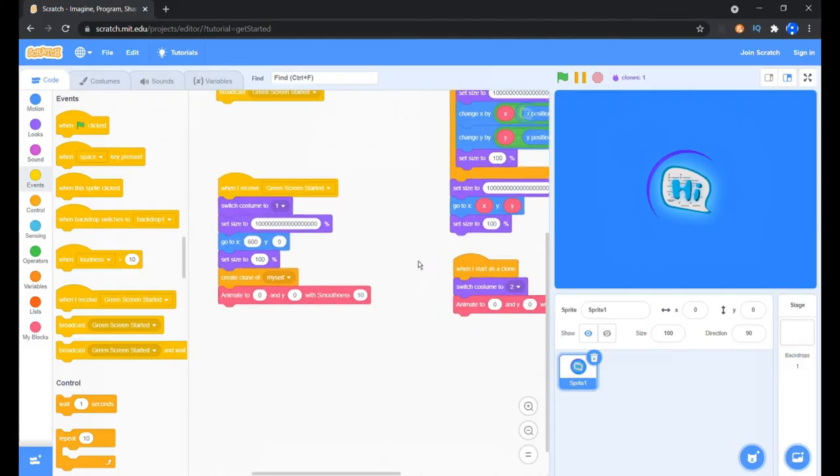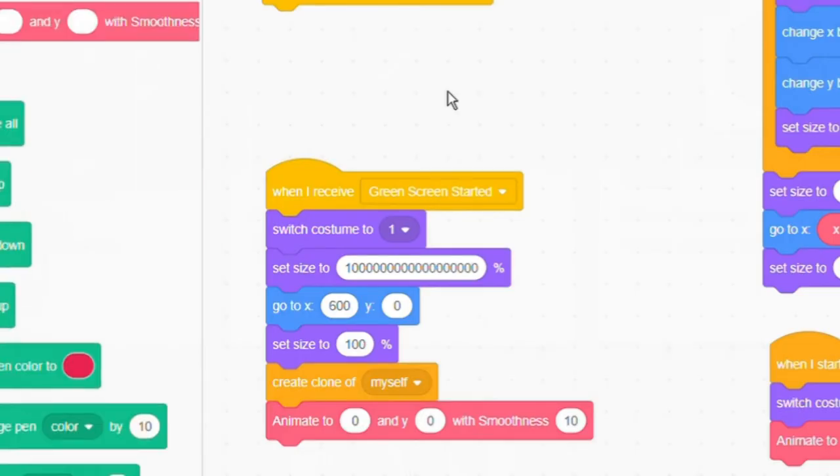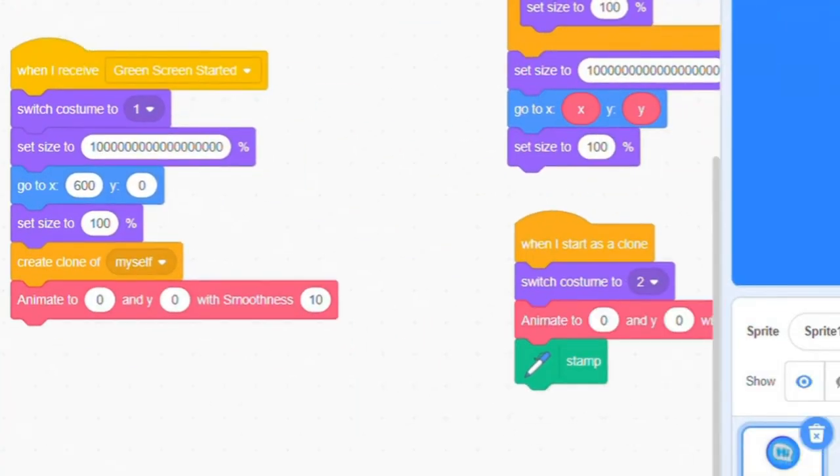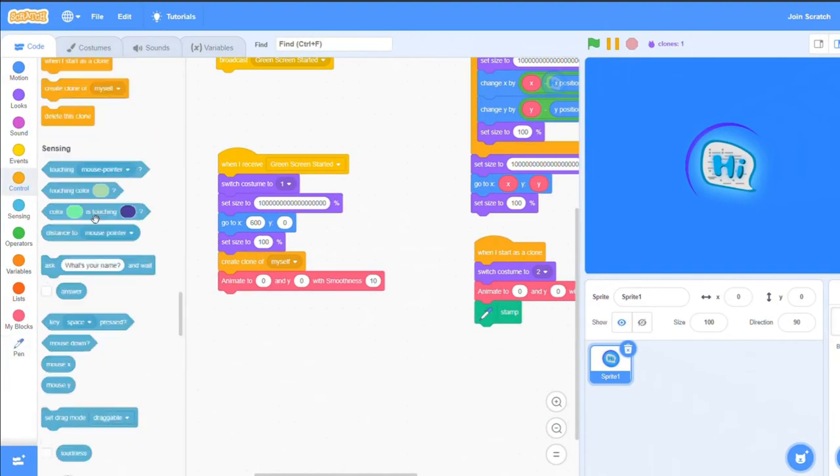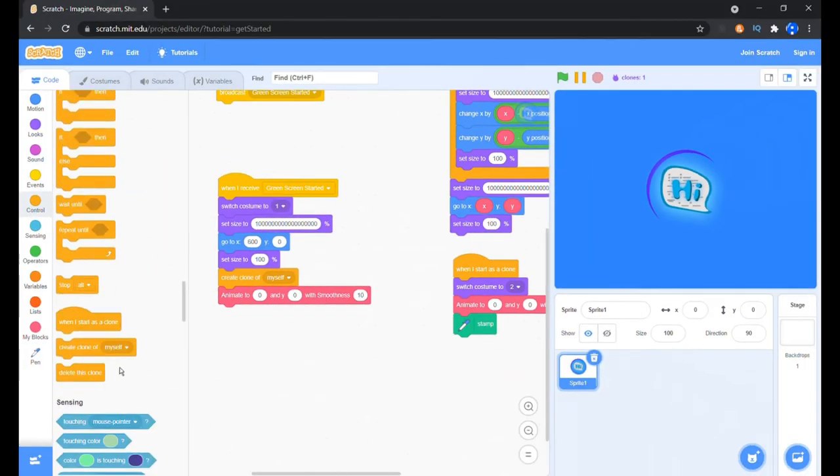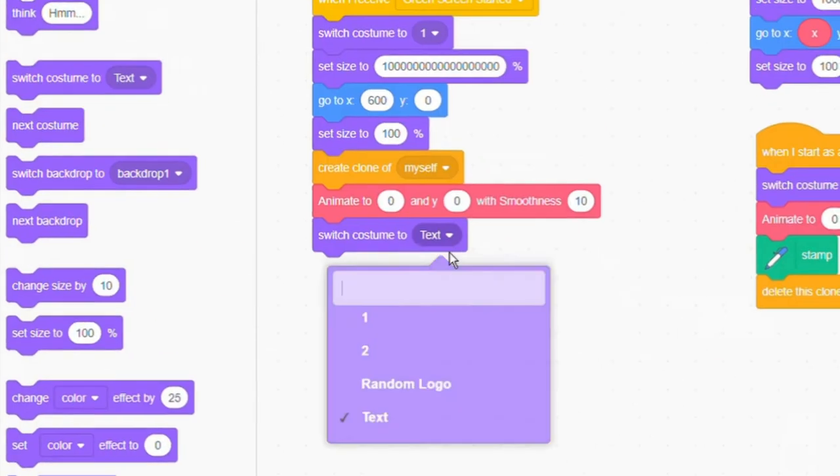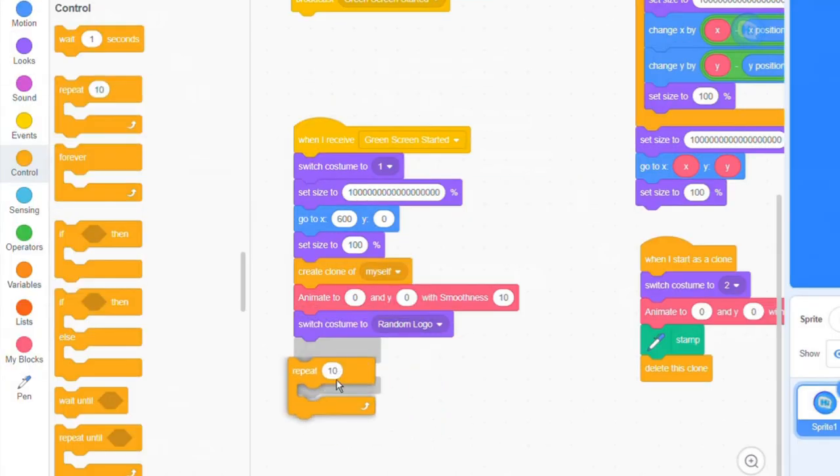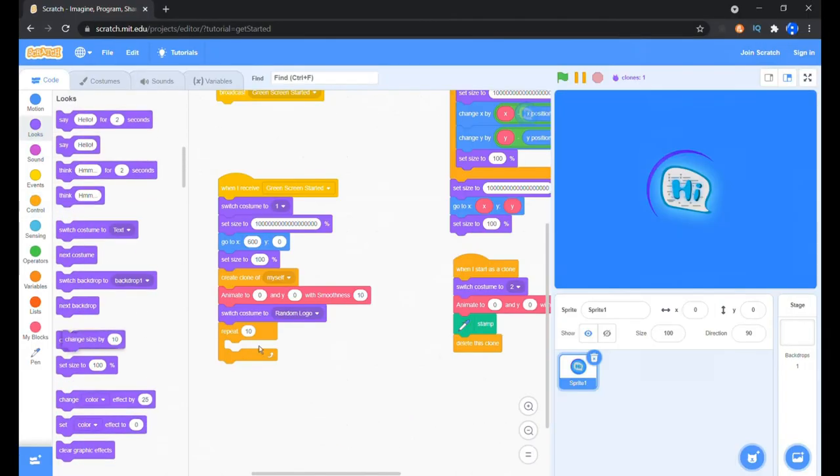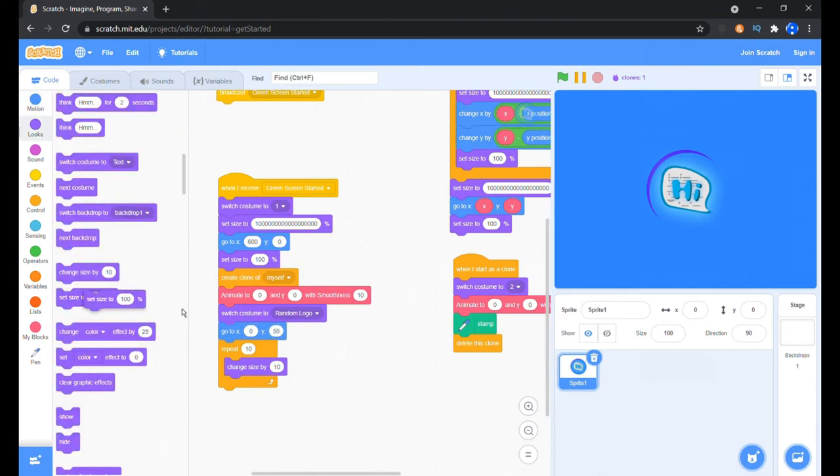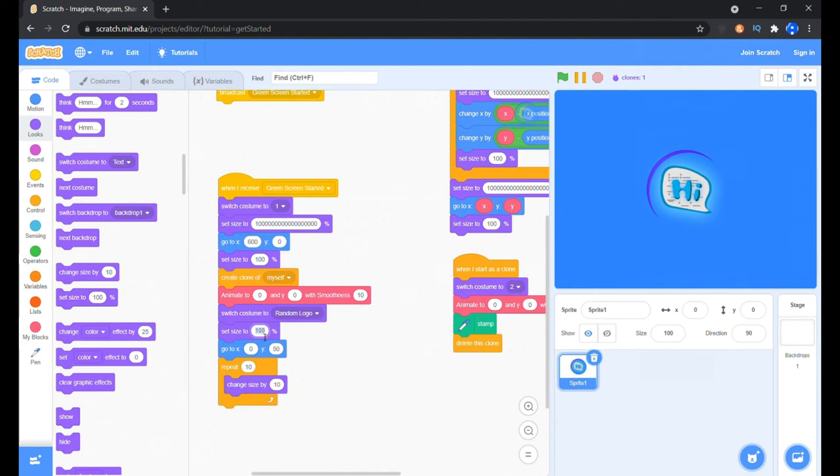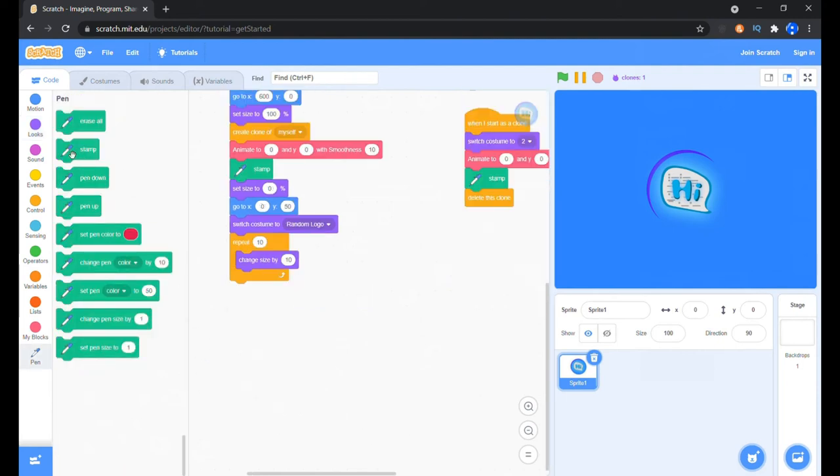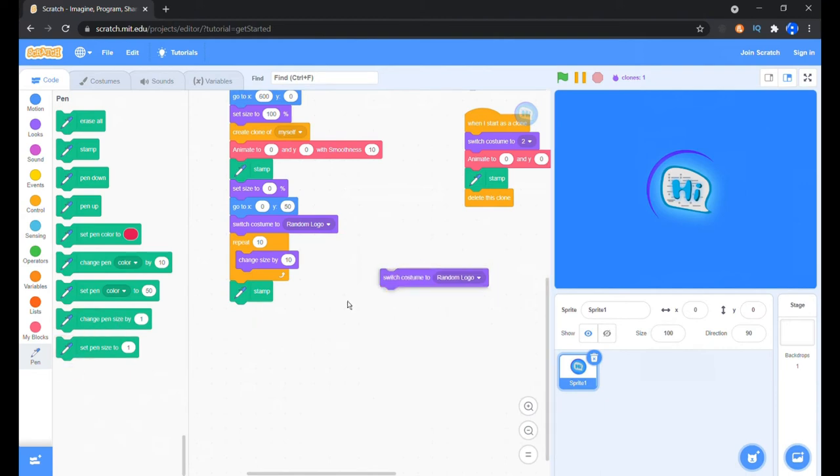Now we bring in the pen extension by clicking the extreme bottom left blue button. Put in the stamp block after the when I create clone of myself block, then delete this clone block right after it. In the main broadcast receive head, put the switch costume to random logo block, then inside a repeat 10 block a change size by 10 block. Before that set the position to x0 and y50 and the size to 0, and we stamp the texture on before changing the costume.